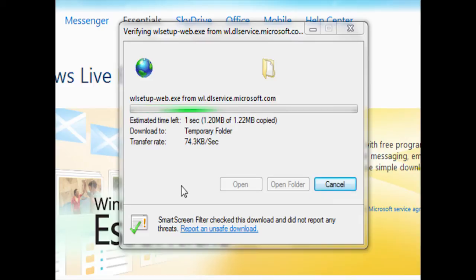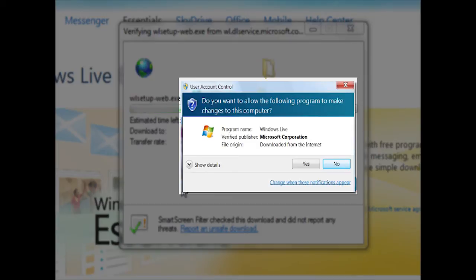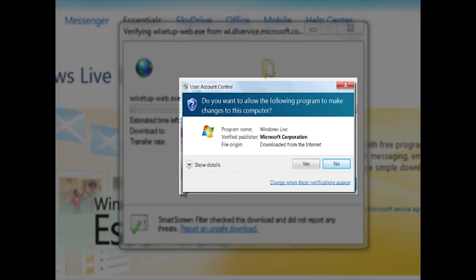Once the file has finished downloading, depending on your user account control settings, you may see this window here. Since we do know that we are trying to install a program, we can go ahead and click yes.